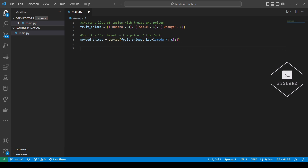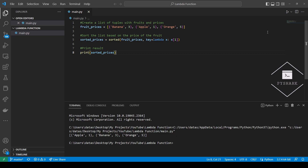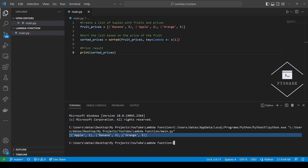And finally, let's print the result. Now let's run the code and see what we get. Perfect. As you can see, the list of tuples has been successfully sorted based on price in ascending order. The first tuple in the list is apple with a price of 1, the second tuple is banana with a price of 3, and the third tuple is orange with a price of 5.